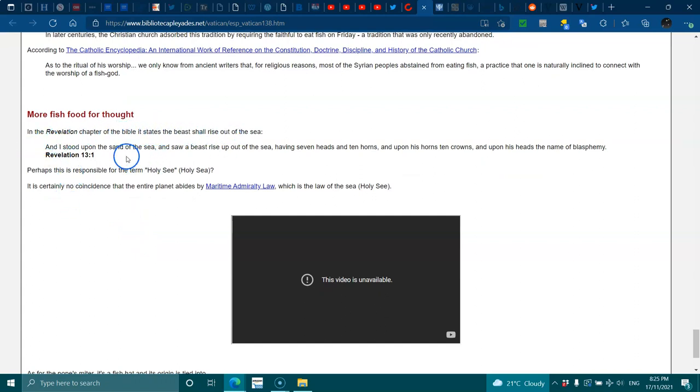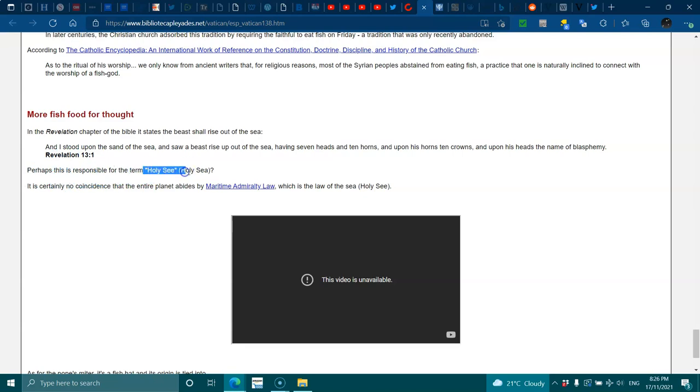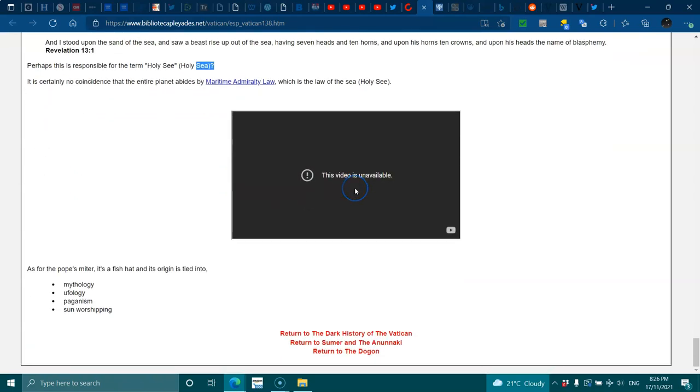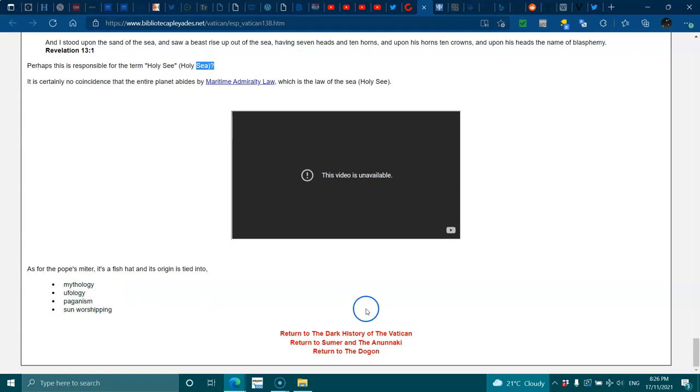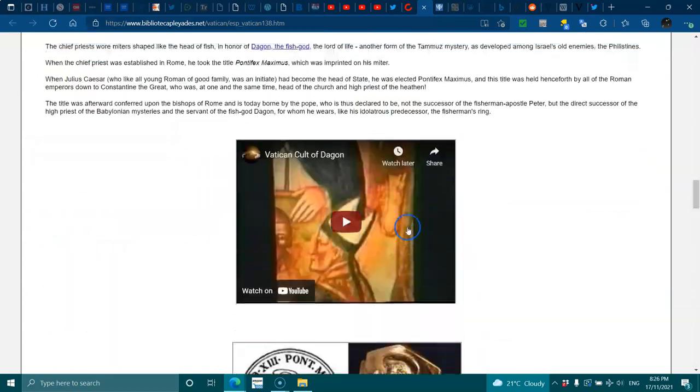More fish food for thought: In Revelation chapter 13 of the Bible, it states that the beast shall rise out of the sea. 'I stood upon the sand of the sea and I saw a beast rise up out of the sea, having seven heads and ten horns, and upon his ten horns ten crowns, and upon his heads the name of blasphemy.' Perhaps this is responsible for the term Holy See. Certainly no coincidence that the entire planet abides by maritime admiralty law, which is the law of the sea. Holy See. As for the Pope's mitre, it's a fish hat, and its origins are tied to mythology, ufology, paganism, and sun worship.